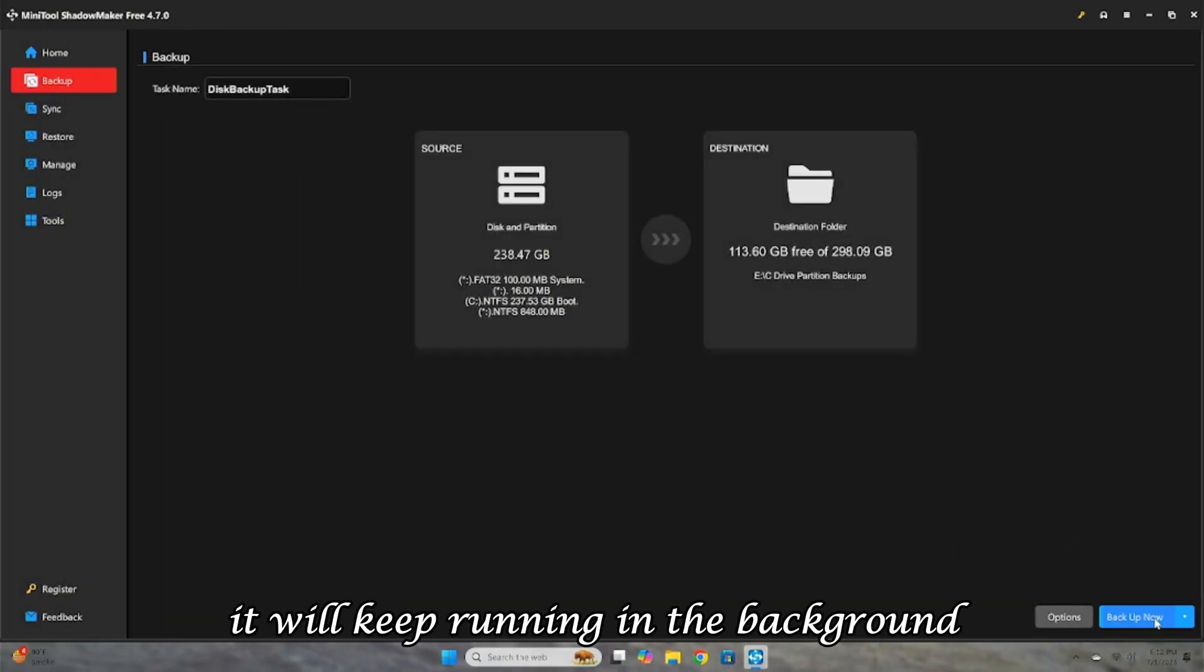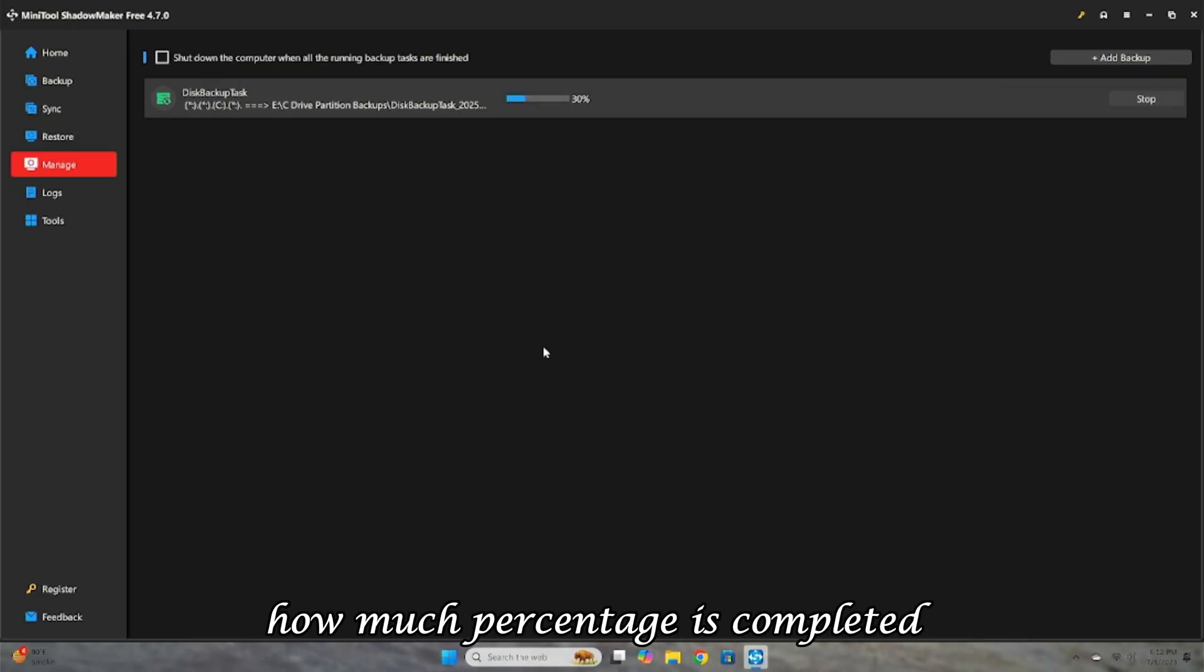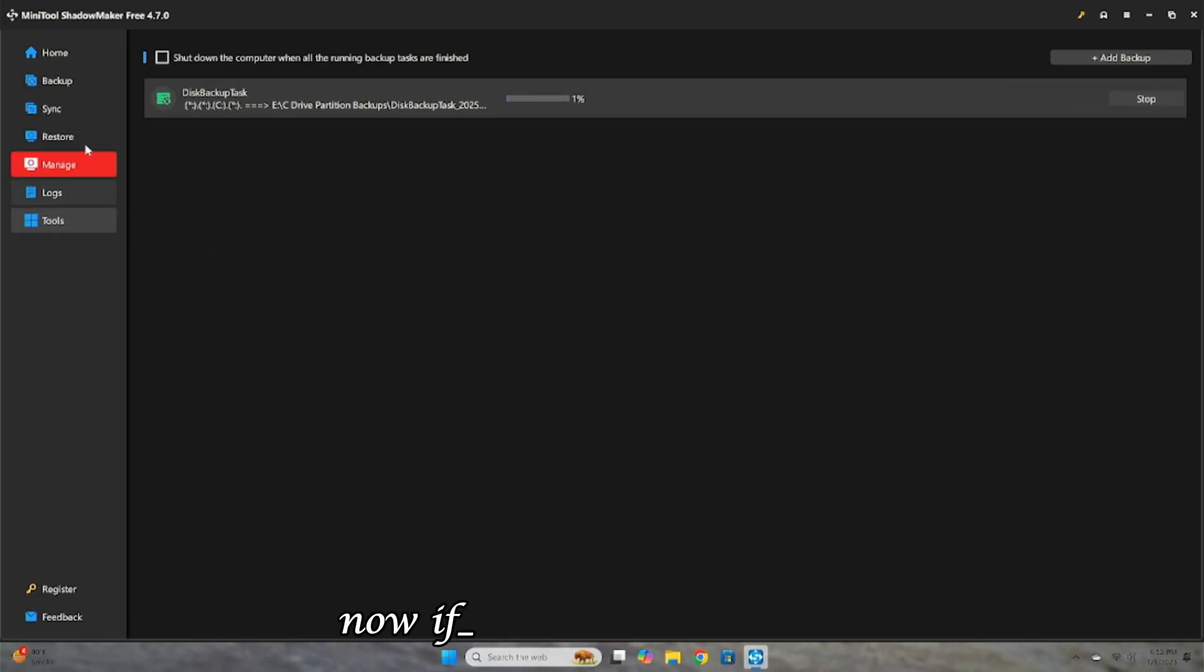It will keep running in the background, and you can see the progress under Manage, how much percentage is completed.